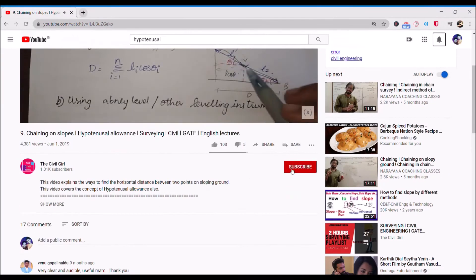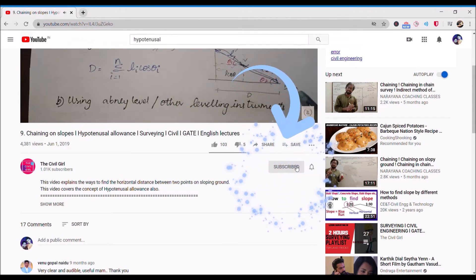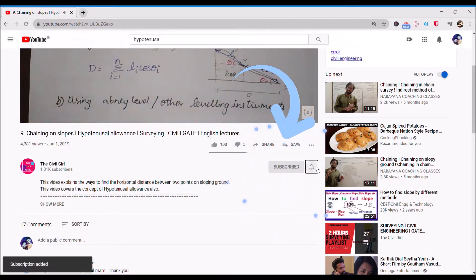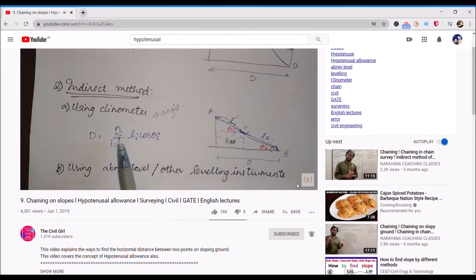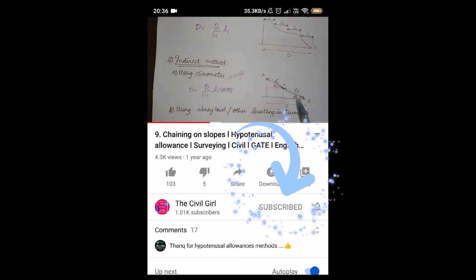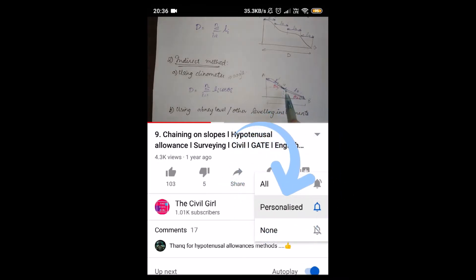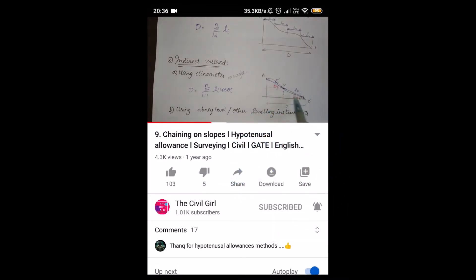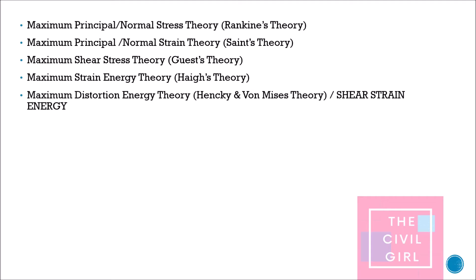I would really appreciate it if you could smash that like button, drop me a comment, and share this free program with anyone who might need it. There are five theories of failure.